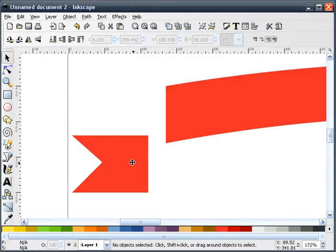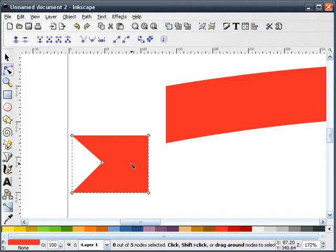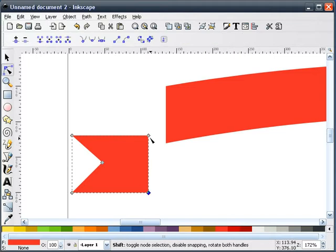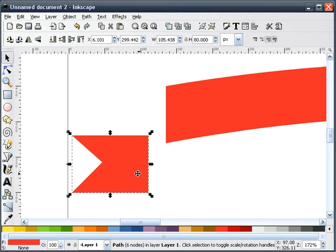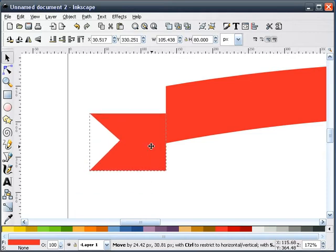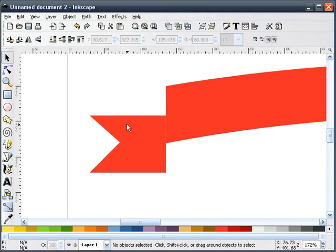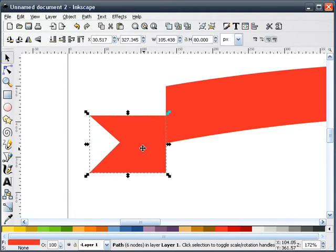Now I'm going to zoom in on this edge and select this shape again. I'll select just these outside nodes, add a node in between, and I'm going to go ahead and snap this onto our first part of our ribbon.